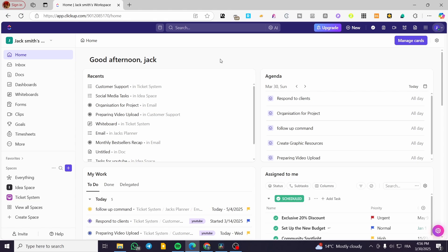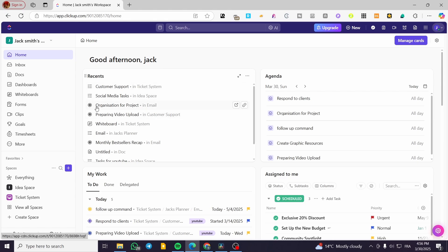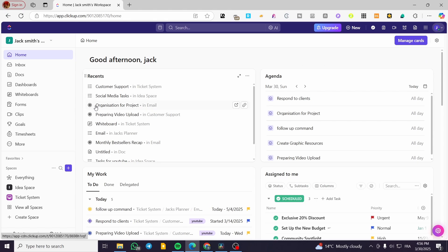In today's video I'm going to show you how you can integrate ClickUp with apps and connections that have been released on their database recently, or all the apps that have been available. These connections are going to help you ease up your tasks by connecting ClickUp to different services and platforms, so you can have everything connected and do commands, automations, and more.